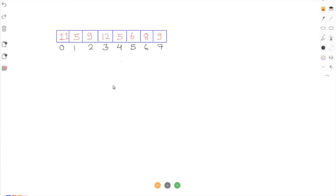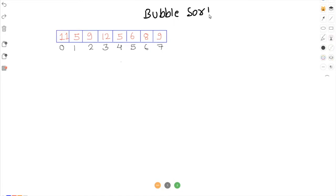Hello everyone. Today we are going to see bubble sort logic and we'll sort our array using bubble sort.